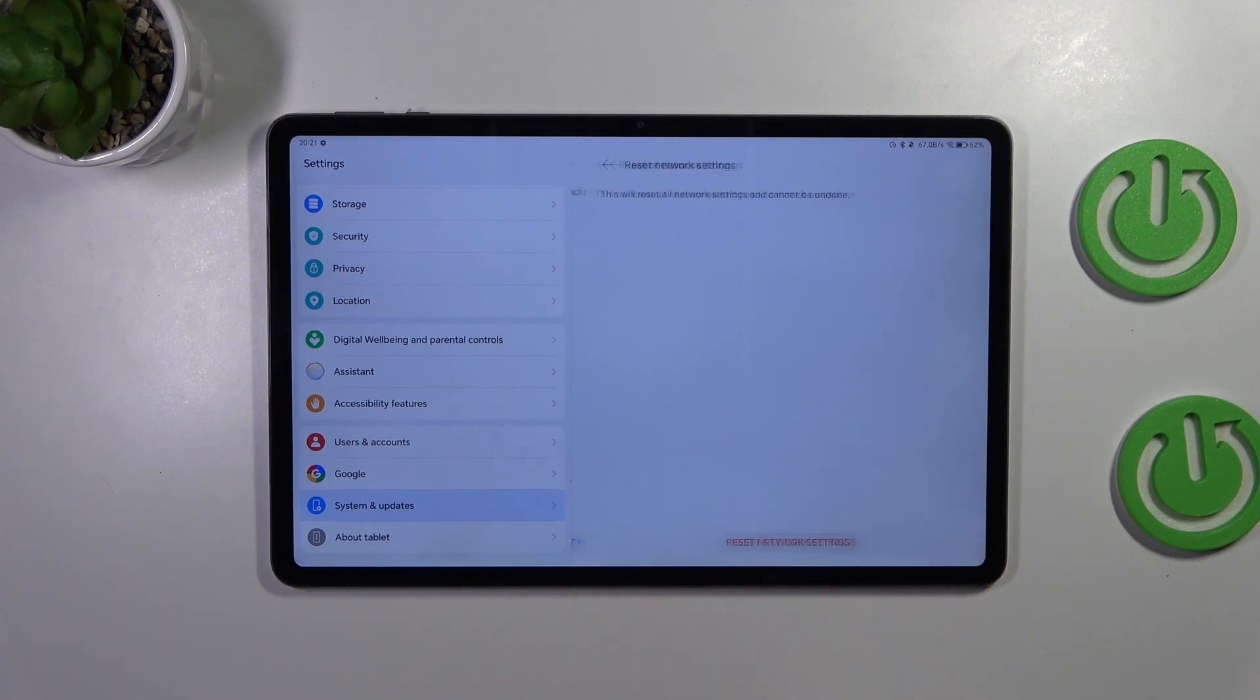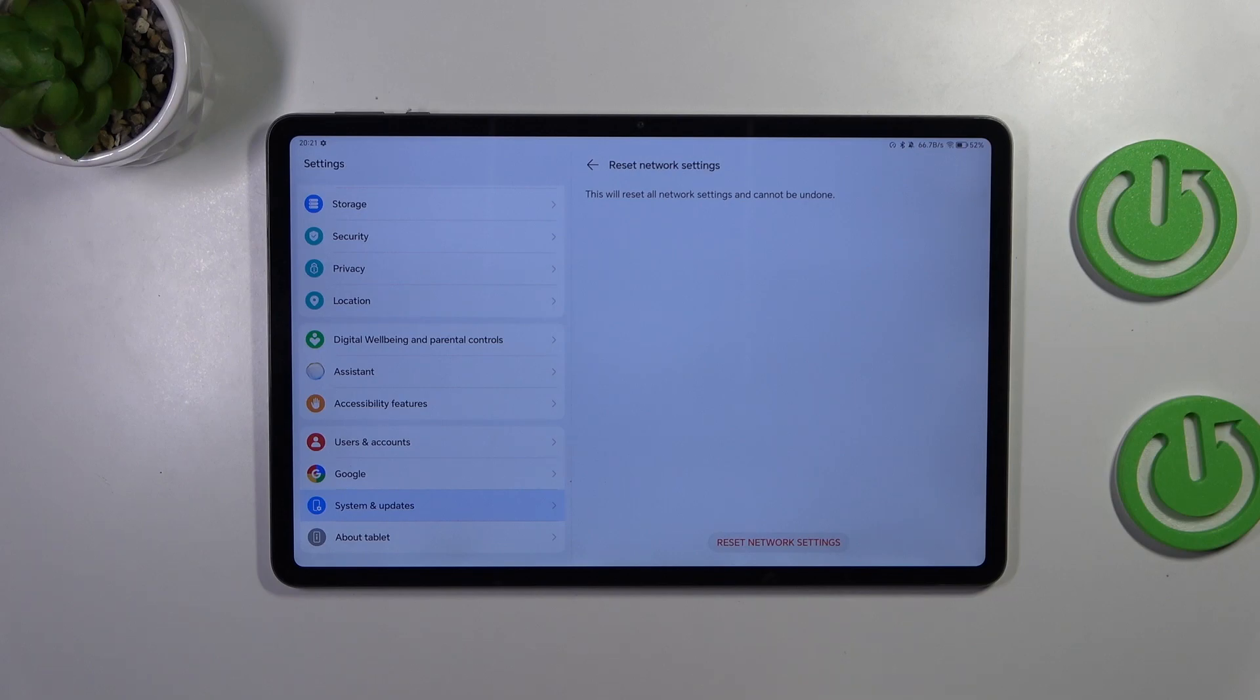So let's tap on reset network settings here and you've got the information that this operation cannot be undone.